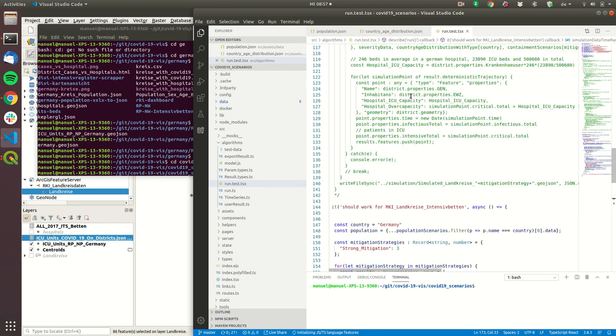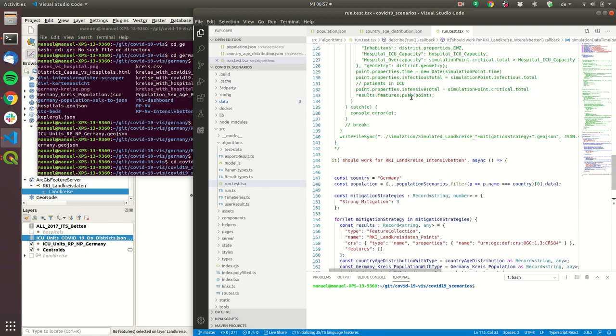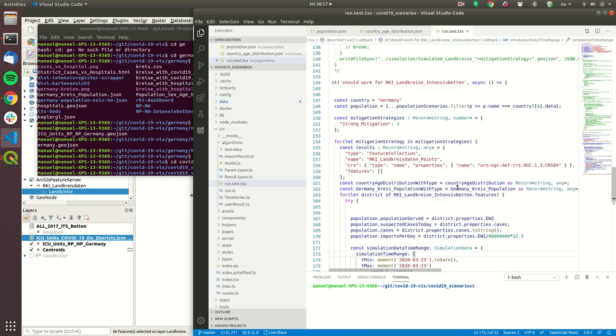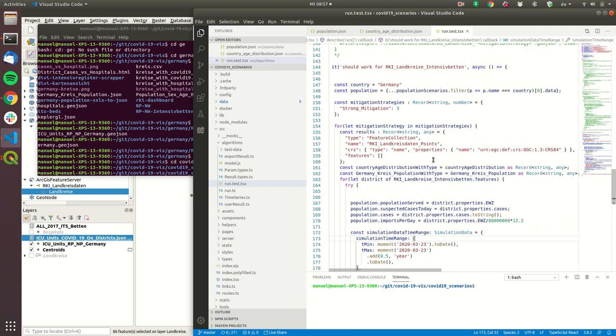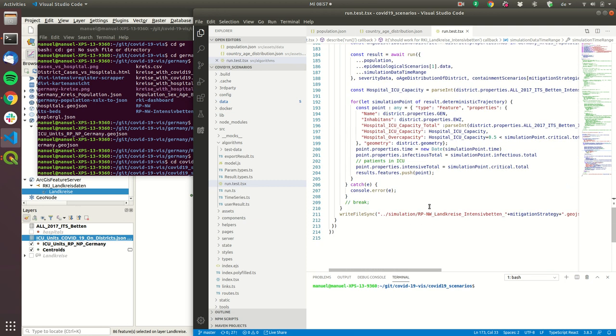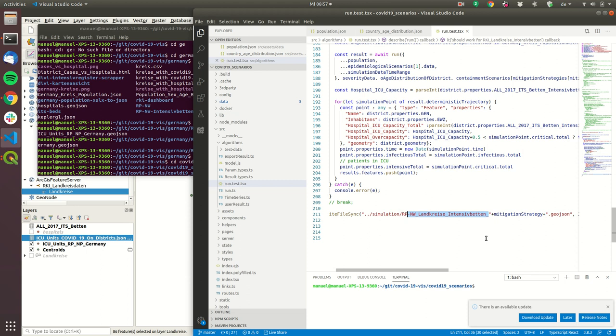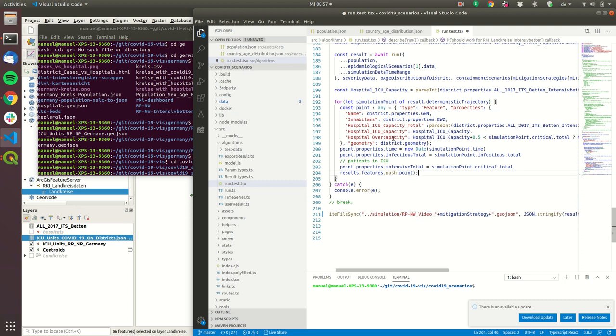Technically it's a yarn test file so it's not really a run file it's just the test case but this test case in the end creates my GeoJSON file that I put into Kepler.gl.